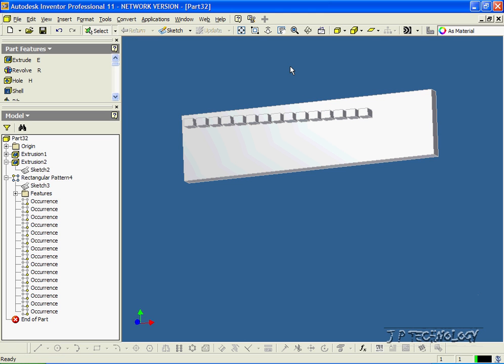And that concludes our tutorial on how to use the rectangular pattern feature within Autodesk Inventor.